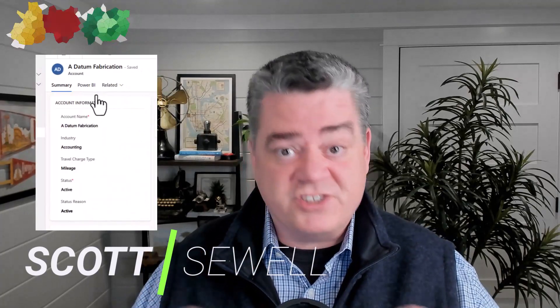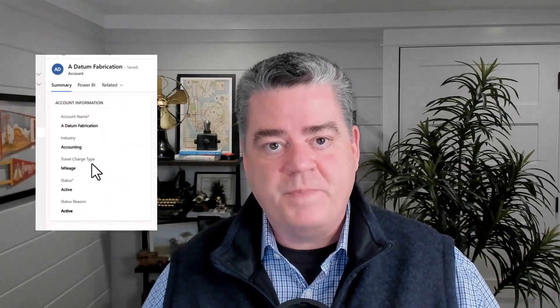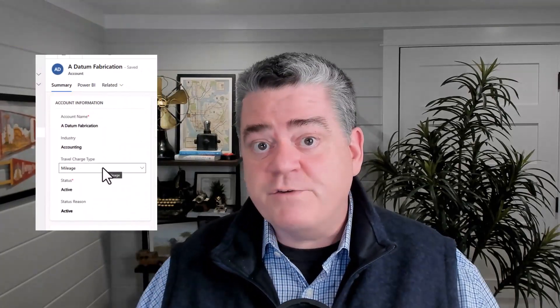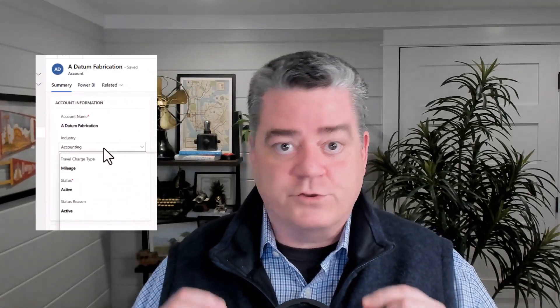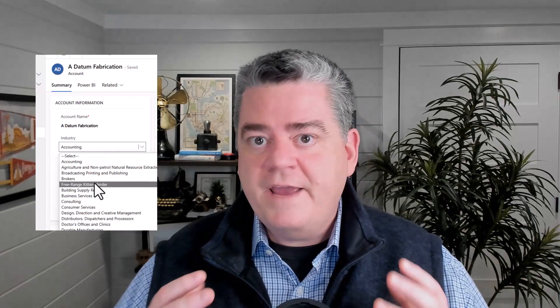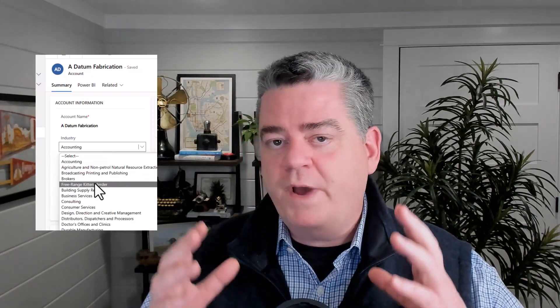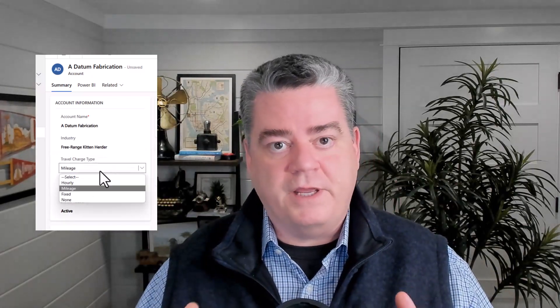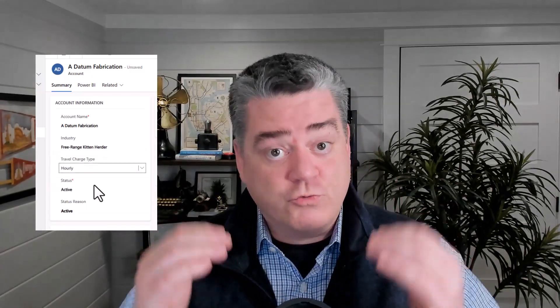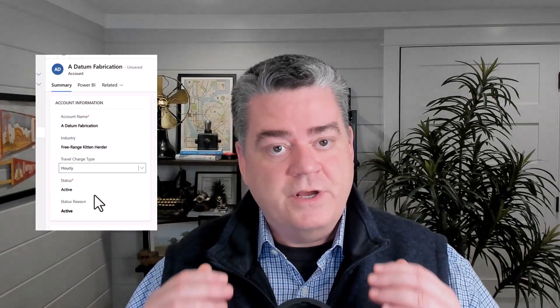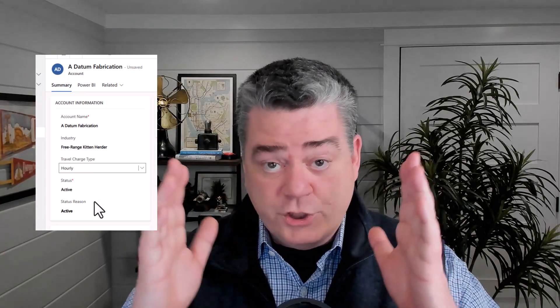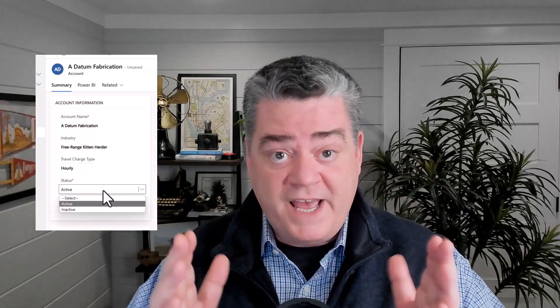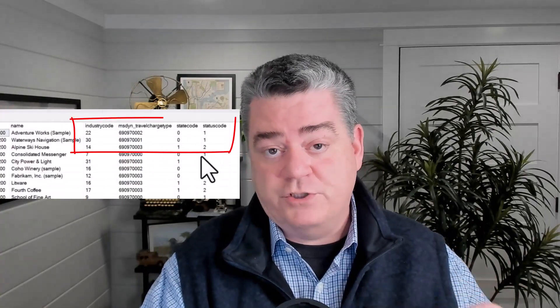In this section we're going to talk about dealing with choice values, status, and status reasons. These kinds of fields in Dataverse are special in that they're tied to a drop-down list typically. Those drop-downs show the text that the user is going to select from, but when the user selects them what's stored in the database is actually a numeric value associated with that.